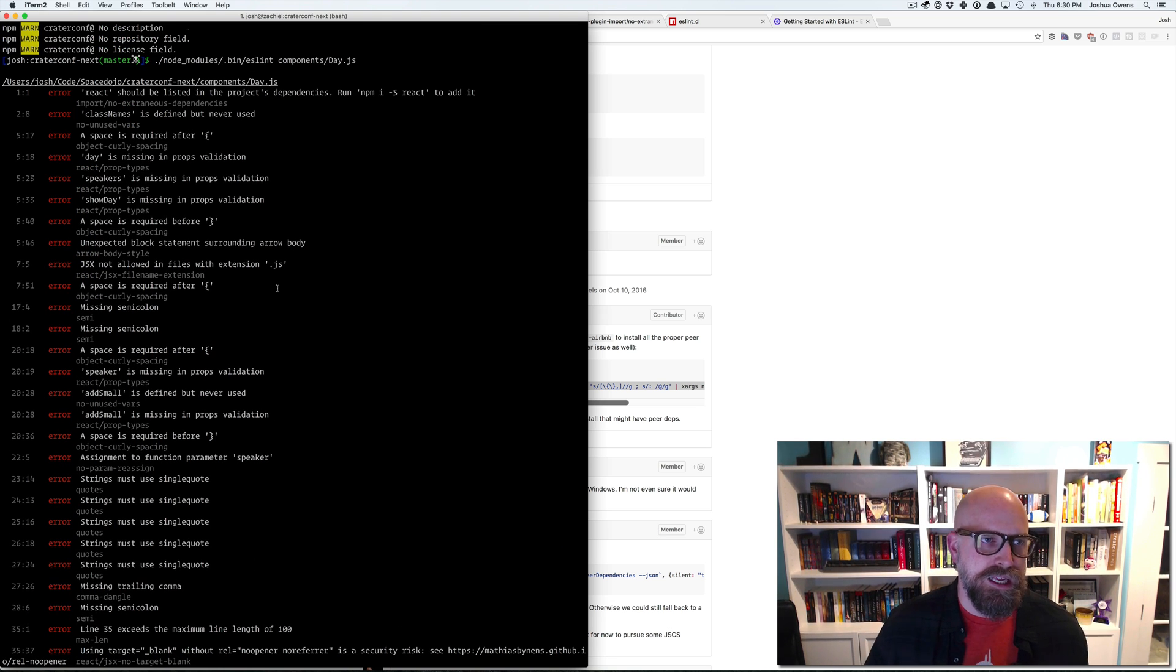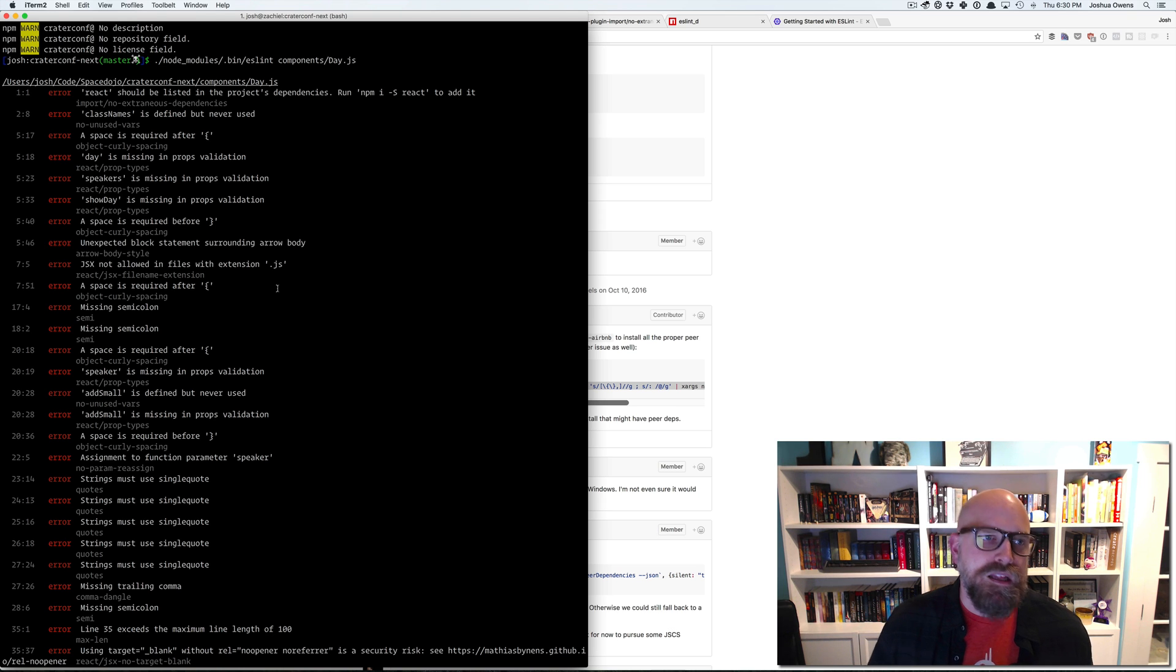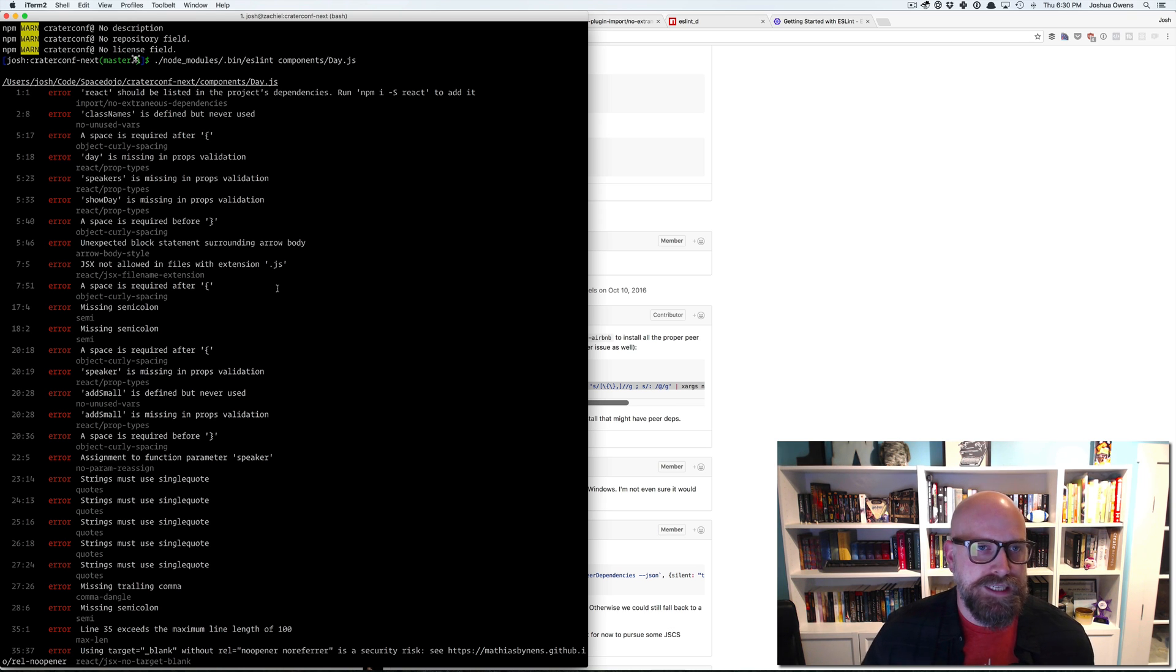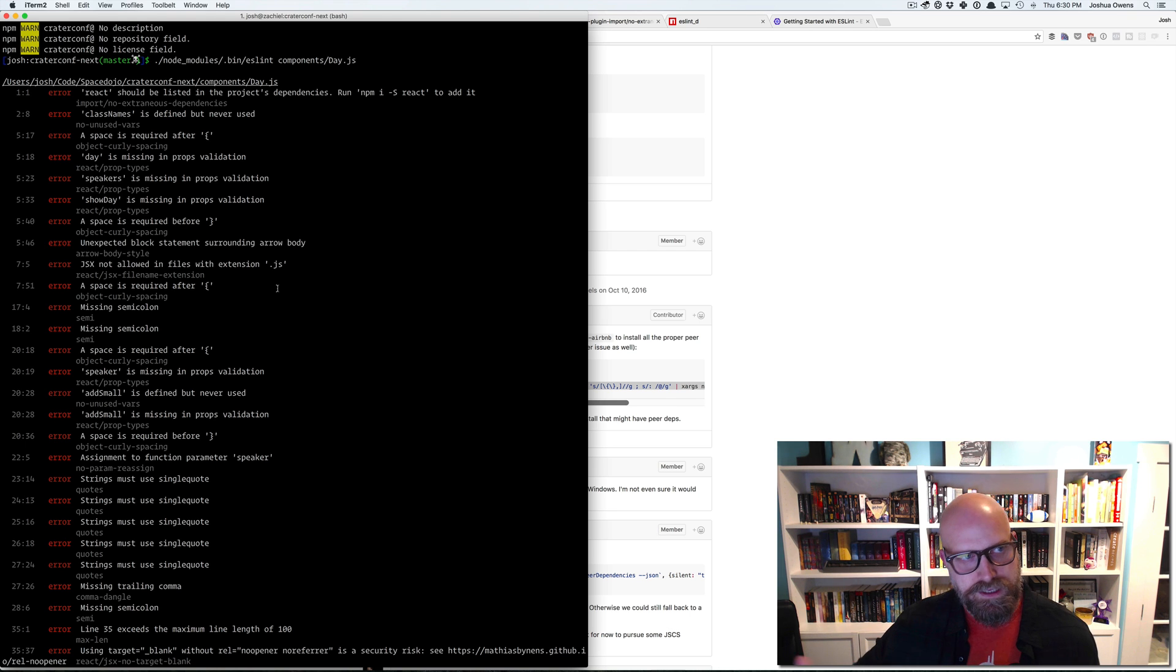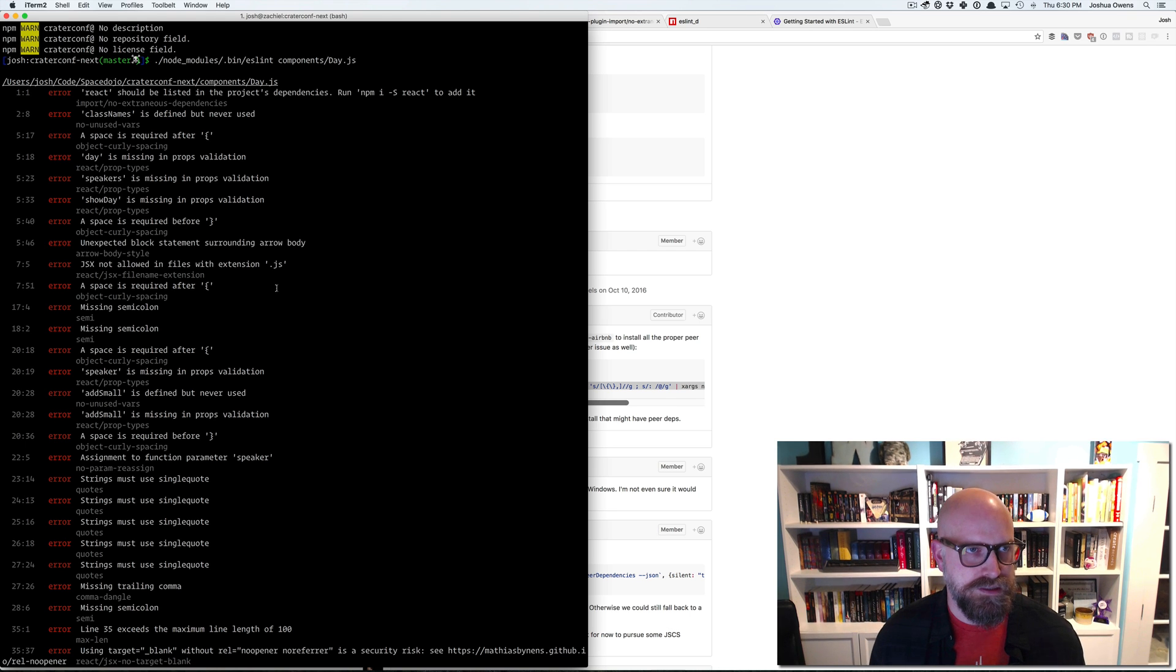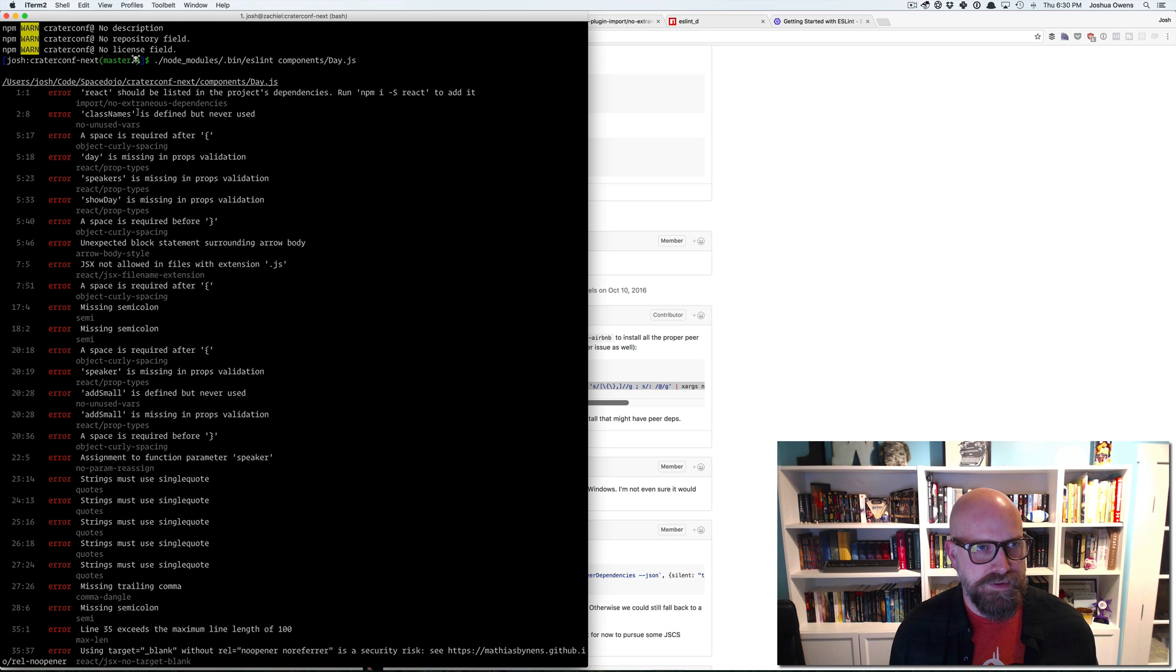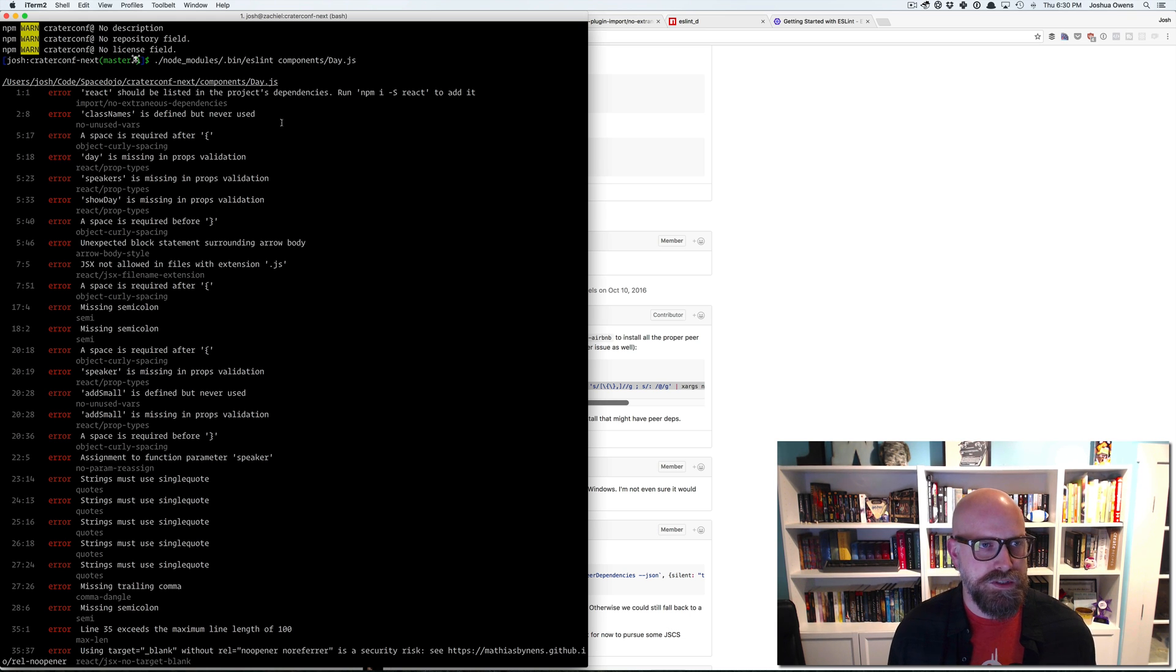Now we're getting the output we're expecting from ESLint. So you can see it doesn't like that React isn't listed in the project dependencies because we're using next JS. It's relying on that. We've got, it looks like class names variable is defined but never used.